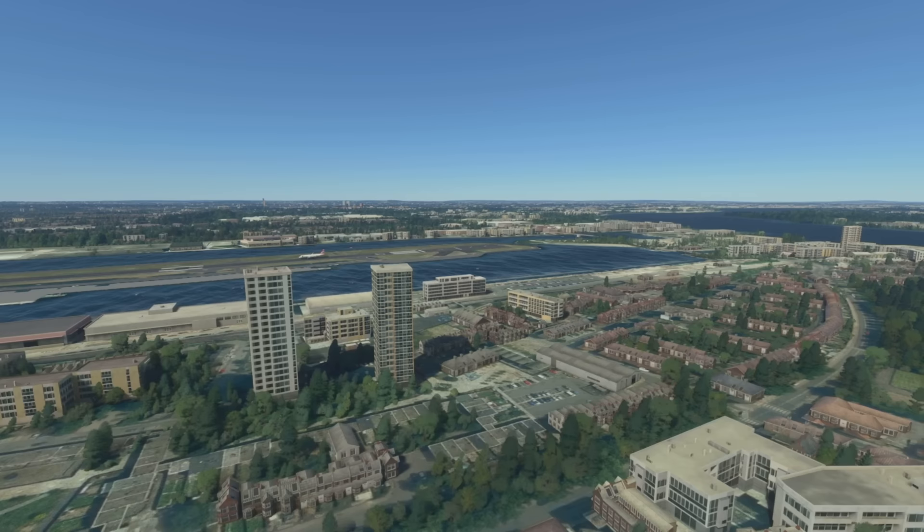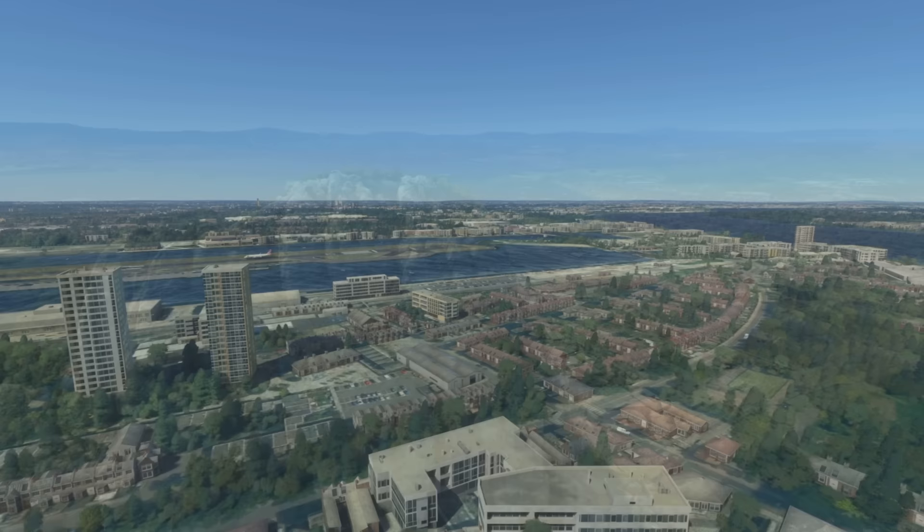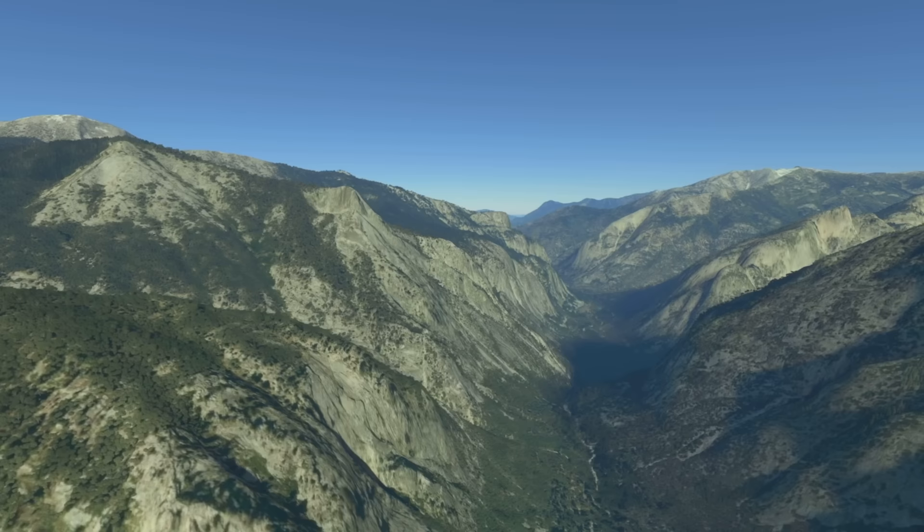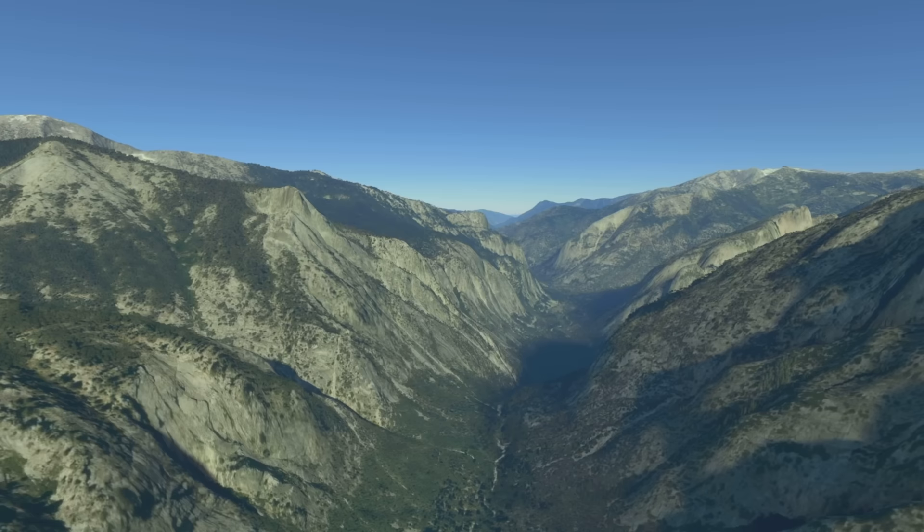The next one is mountain waves or orographic turbulence, and as it sounds, this relates to airflow around mountain ranges. Similar to mechanical turbulence with the disruption of air, but because of the height of the mountains it causes a lot of temperature changes and speed and pressure changes with the air, which causes the turbulence to be much greater.